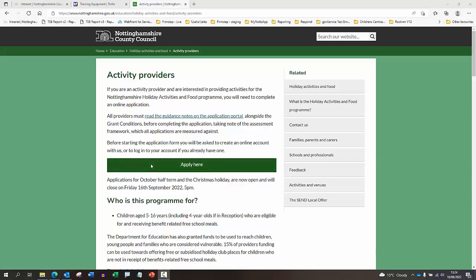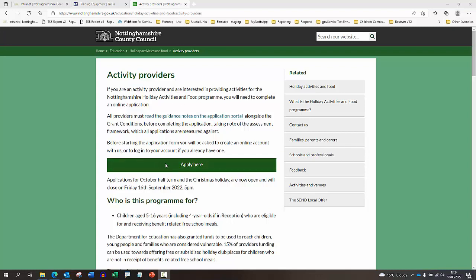Hello and welcome to the guidance for the activity providers application form. If you log on to our website and you reach our HAF activity page, you'll see there's a section for activity providers. If you read the relevant information on the web page and when you're ready, you can click the apply here button.